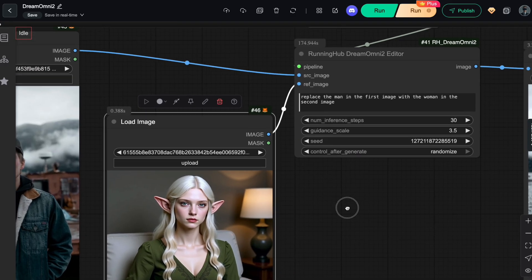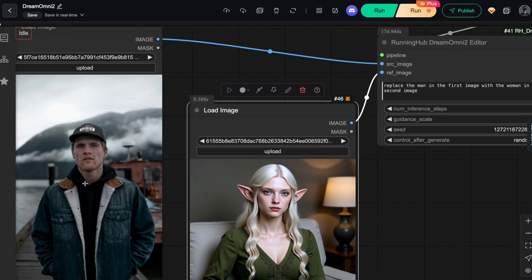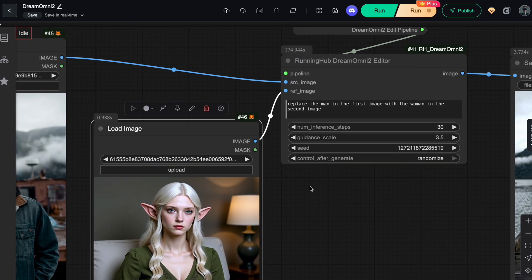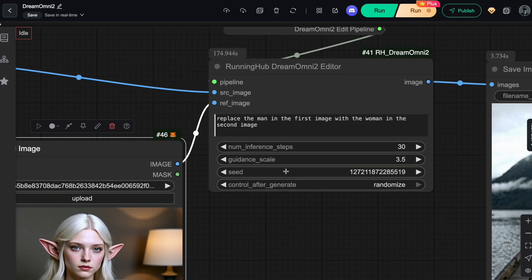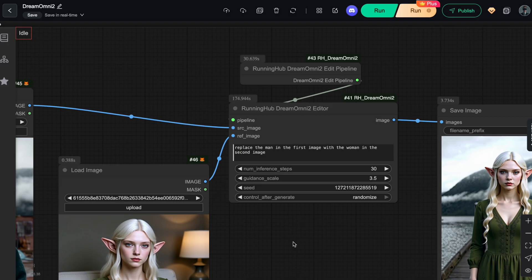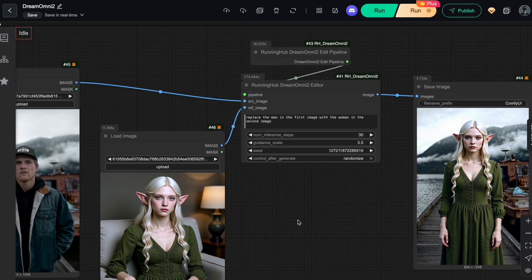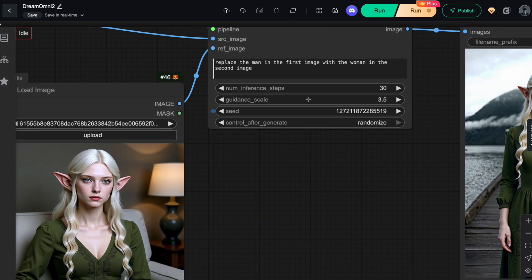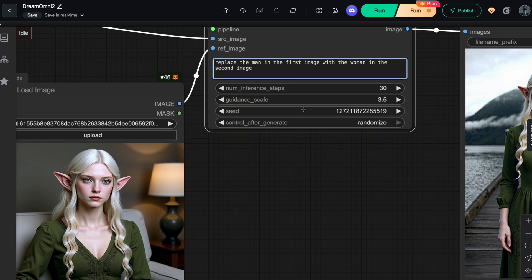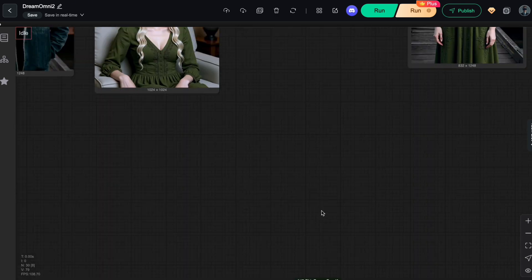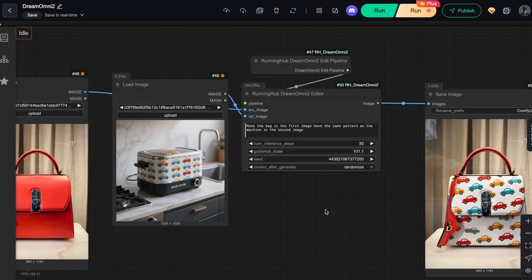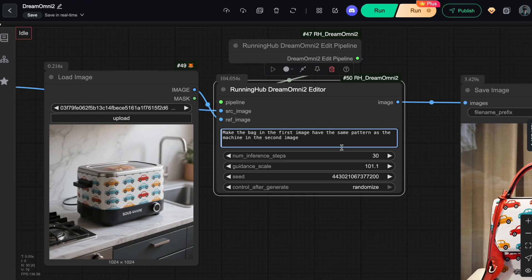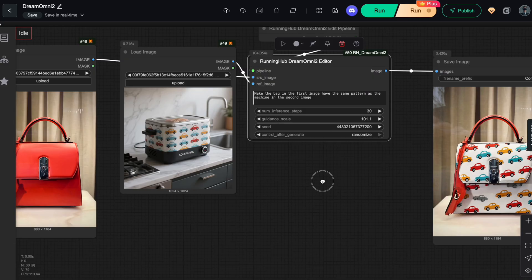For example, if you want to refer to the man in your first input image, you should say from the first image. This helps the model clearly understand which subject you're referring to and avoid any confusion. That's why in all the examples I showed earlier, I always included phrases like, from the first image, from the second image, from the third image.